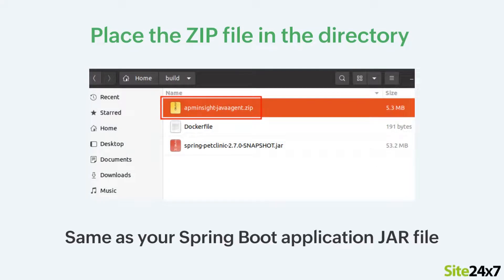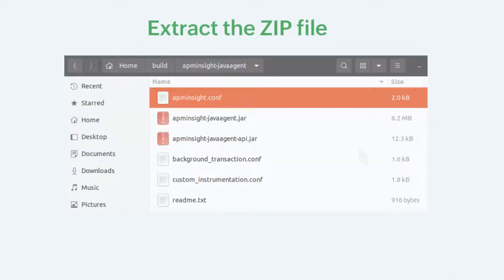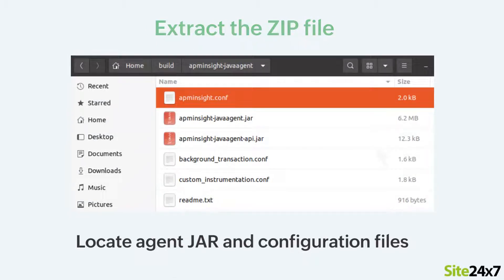Spring Boot is the application used in this example. Place the downloaded zip file in the same local directory as your Spring Boot application jar file. Now extract the zip file and locate the agent jar and its configuration files.